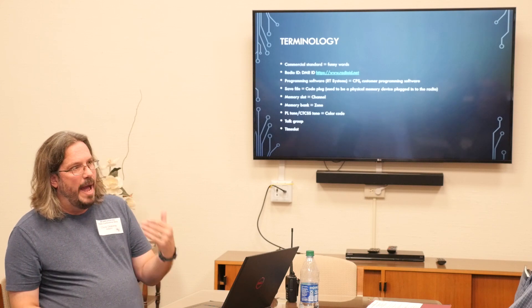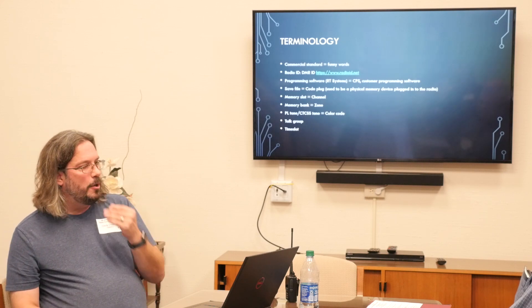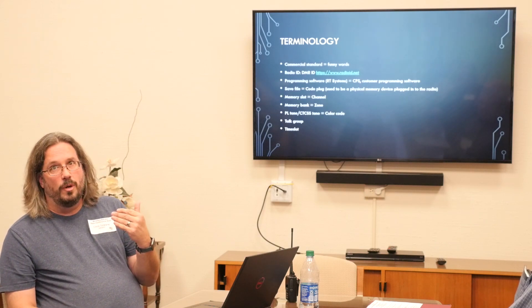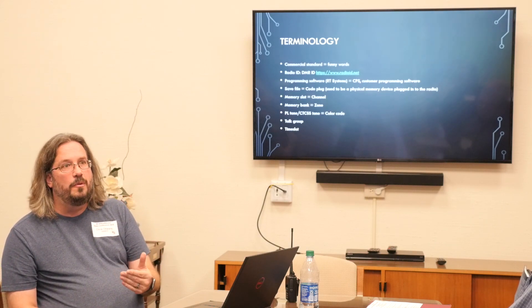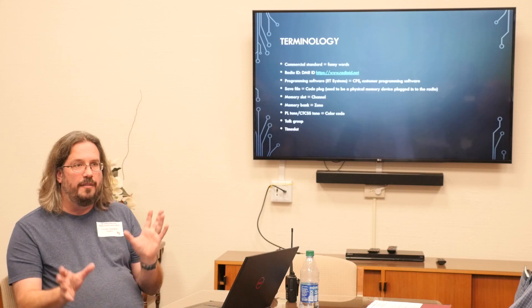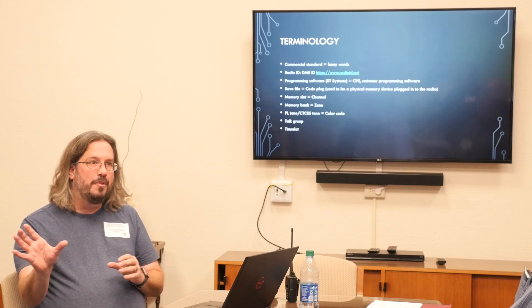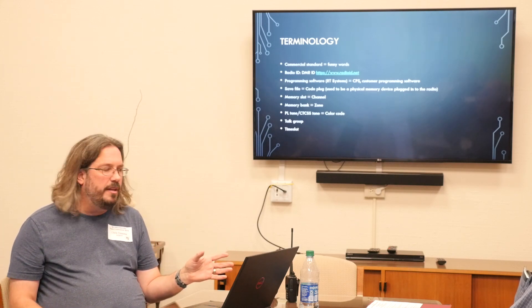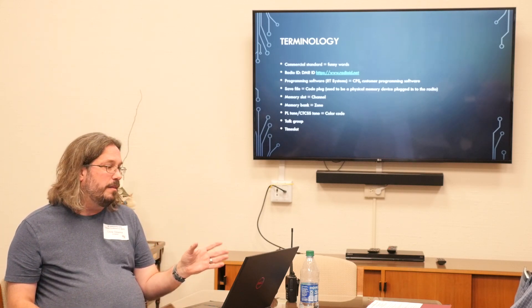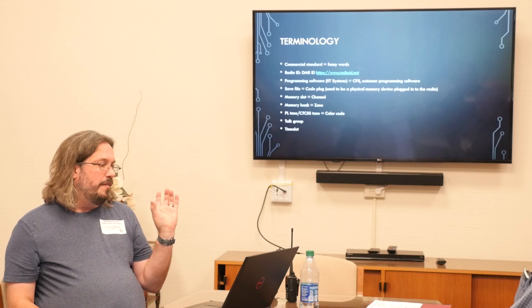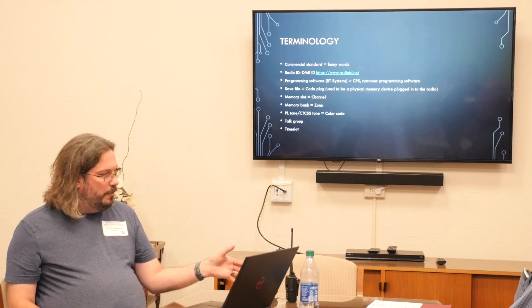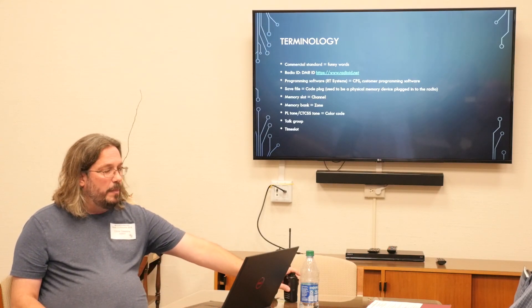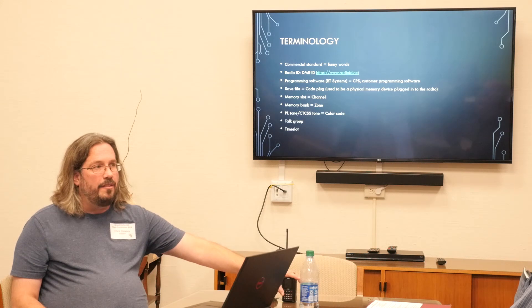To help you map the new terminology to something you're already familiar with — if you've never heard of DMR, it really helps to learn if you can map the new terminology to something you already know. Radio ID, we already talked about — that's my identifier that I programmed into my radio.